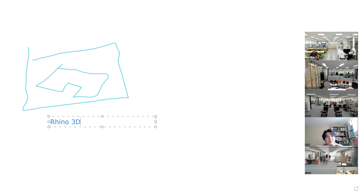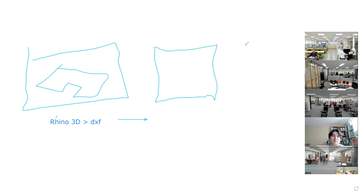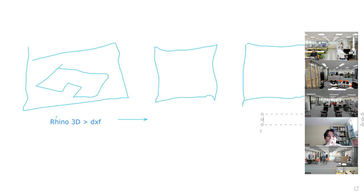So let's say we draw something in Rhino. The file we export is DXF. That DXF file needs to go to another software called VCarve Pro. And finally, we need additional software that controls the CNC machine, called ShopBot. ShopBot is equivalent to Cura.